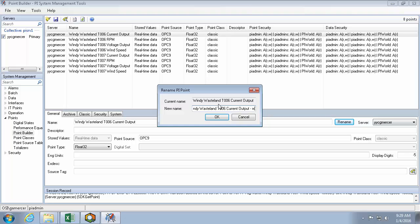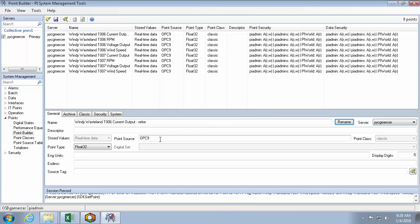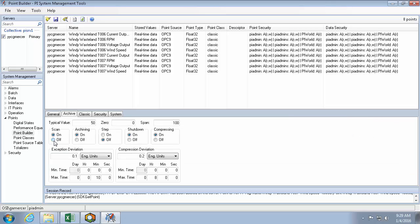So let's retire, change the point source to old, and then the archive tab, turn scan off before saving.